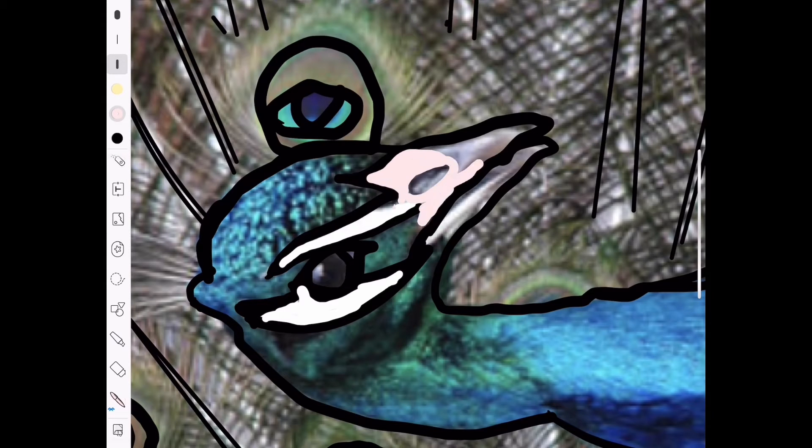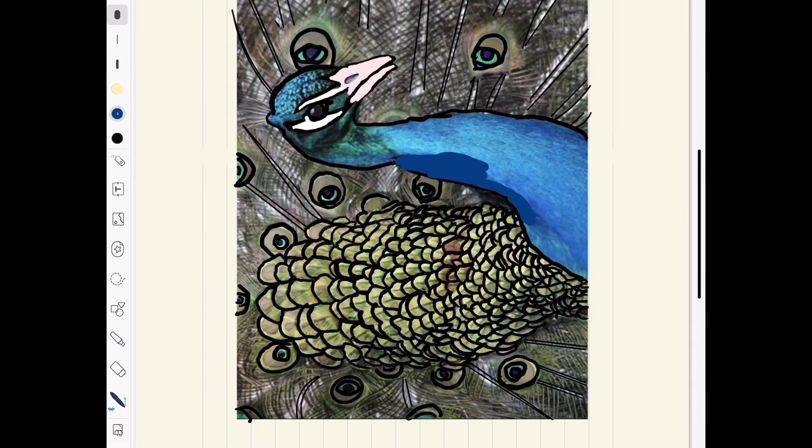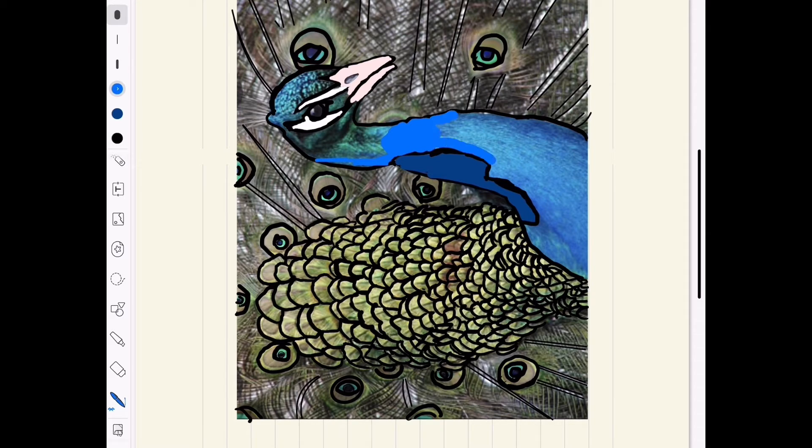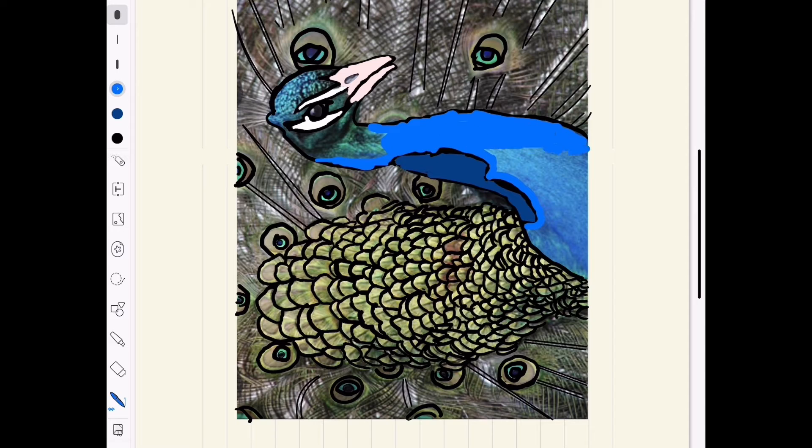I recorded this in time lapse because this drawing took too much time for me because it was a big picture.